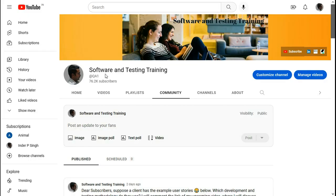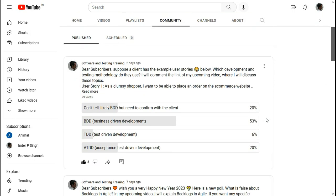Now coming to the poll on my YouTube channel Software and Testing Training: I posted a poll asking — suppose a client has example user stories, so which development and testing methodology do they use? The four options were: can't tell; likely BDD but need to confirm with the client; BDD Business Driven Development; TDD Test Driven Development; ATDD Acceptance Test Driven Development. We know that user stories are used in both BDD and ATDD, so BDD is a correct answer and ATDD is also a correct answer, but the best answer is 'Can't tell' because it could be BDD or ATDD.